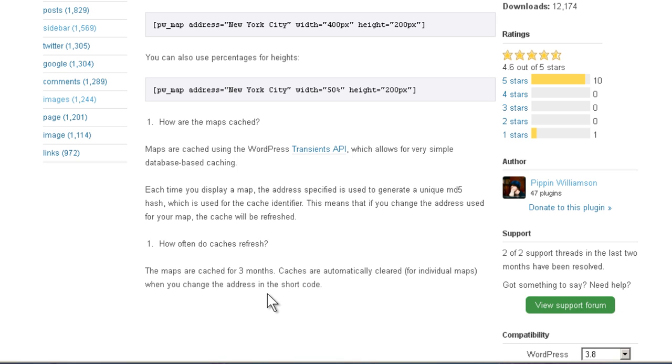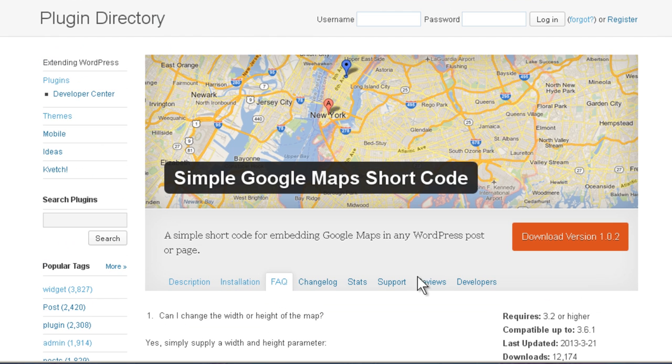This plugin is made by Pippin Williamson, who is very well known for making some great stuff. So I expect good things from this plugin. Let's take a look.